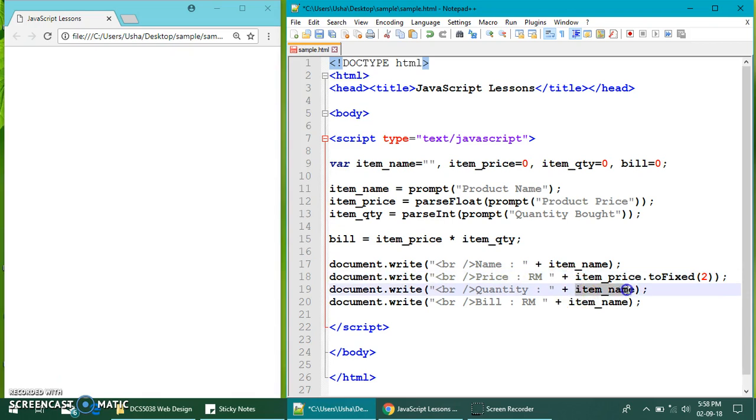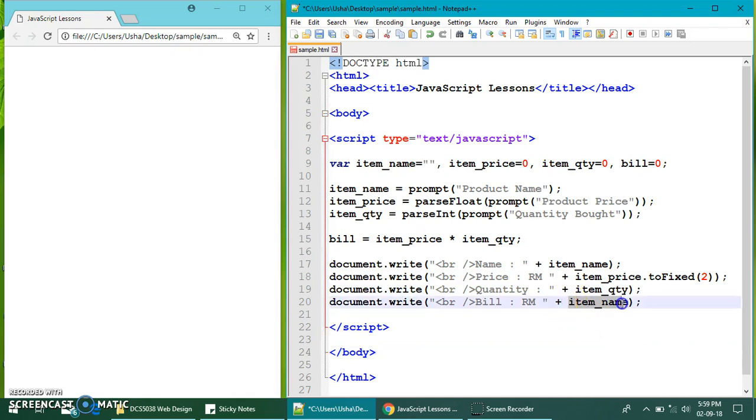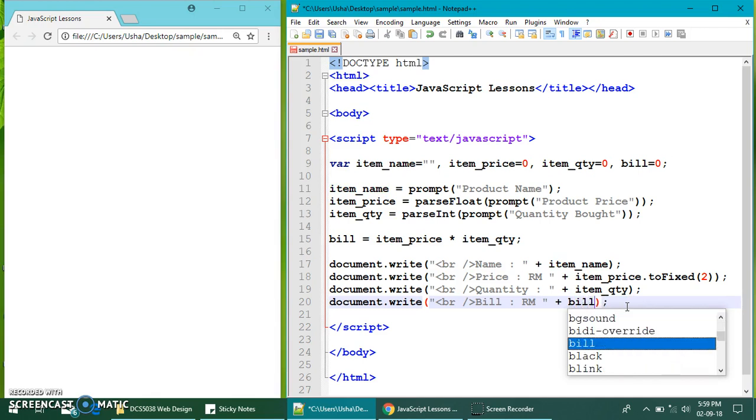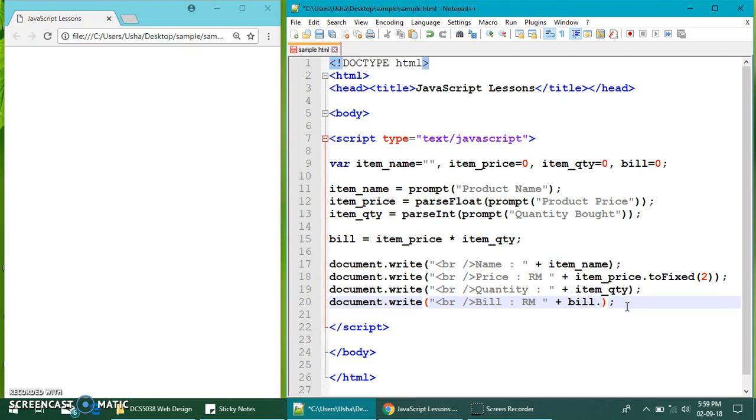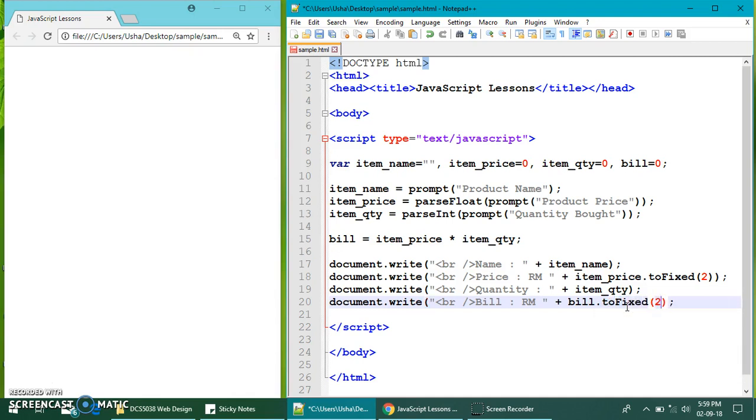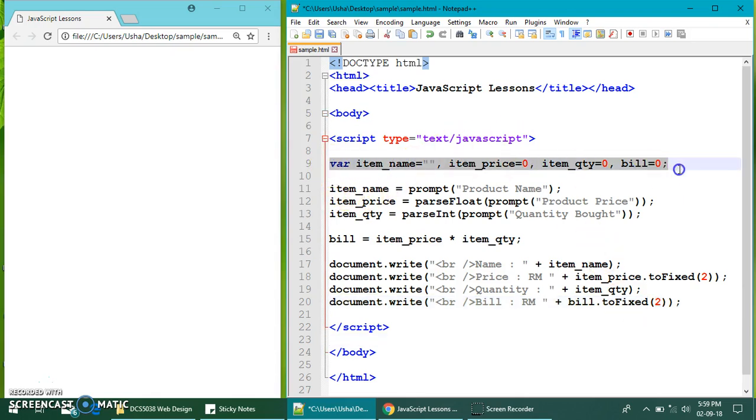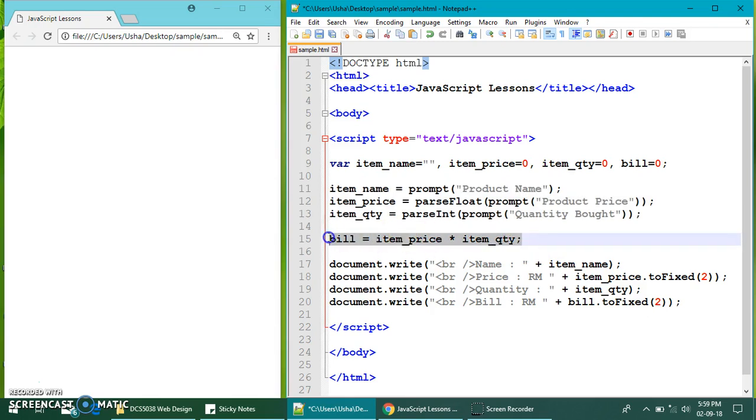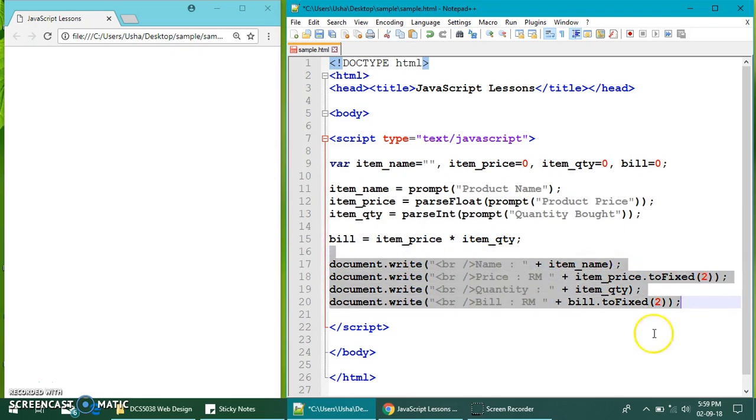To make it nice, I'm going to put dot toFixed and put it as two so that it will be having two decimal places. Quantity is item quantity. And bill will be bill. Again because this is currency, right? So, I'm going to convert so that it will look nice when I display. So, I'm having four variables. I have three prompts. I have one formula and I have four printing statements.